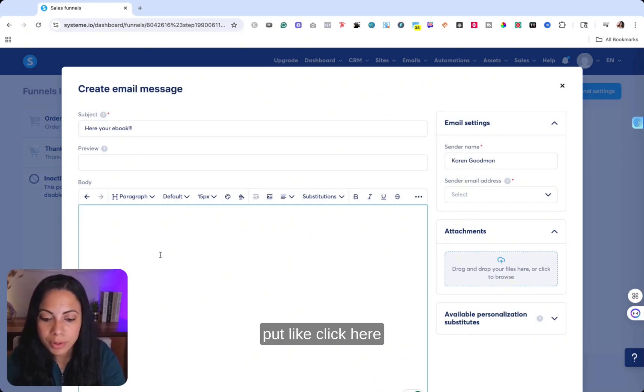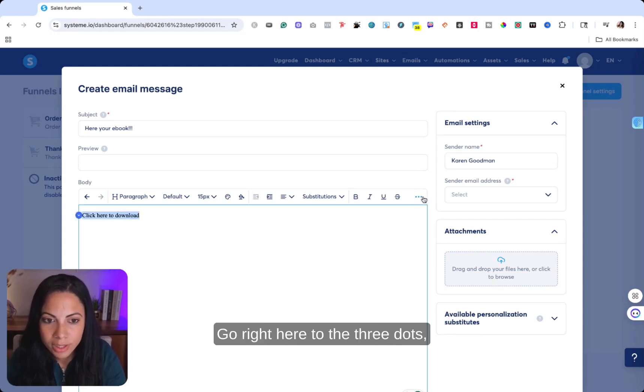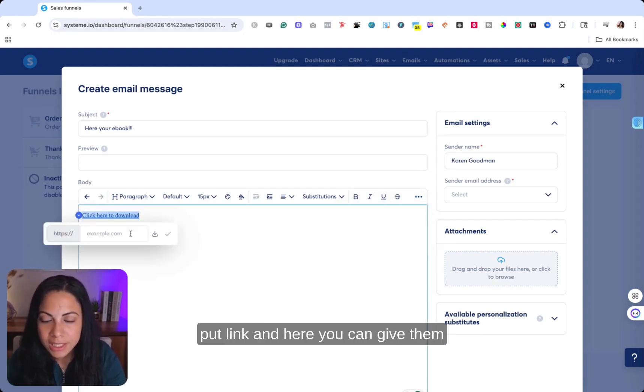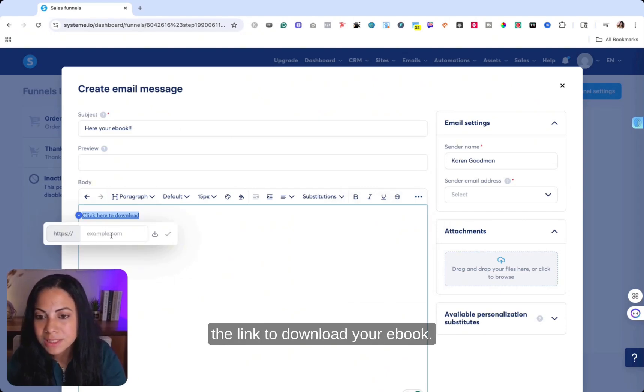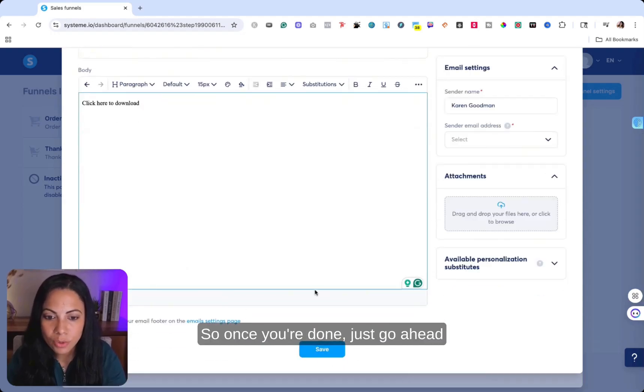Or if you put like, click here to download, you can always select it, go right here to the three dots, put link. And here you can give them the link to download your ebook. It's as simple as that.